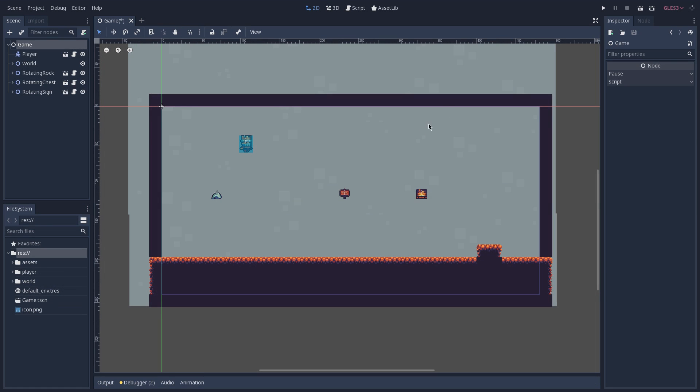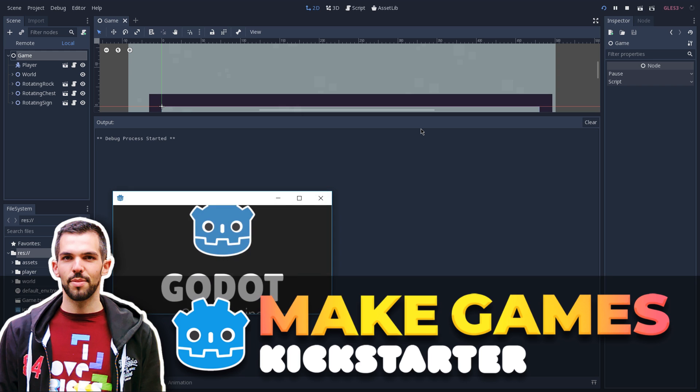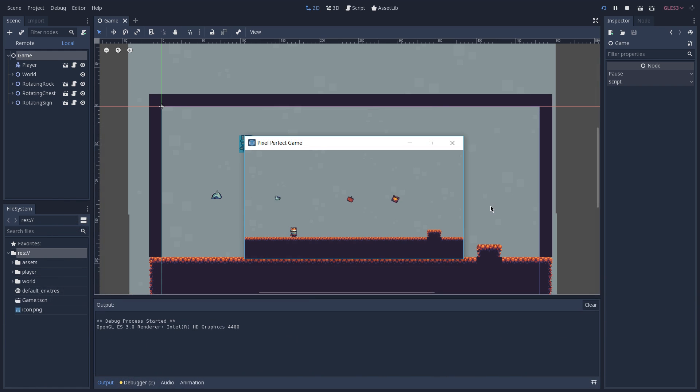Here is a demo that we created to showcase some of the differences when working with pixel art games. By playing the game you can see that our window here is really small and that is because we are working with a really small resolution.